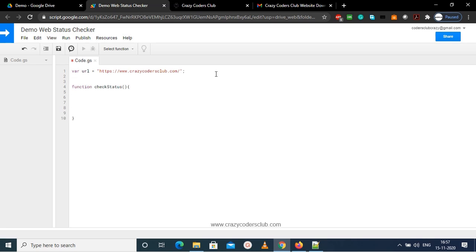And now let me add a try-catch block. So basically we are checking website status, and if any error is there, it will be caught with this catch.